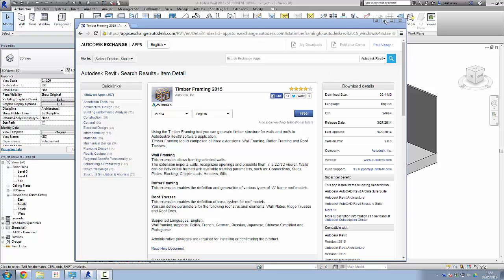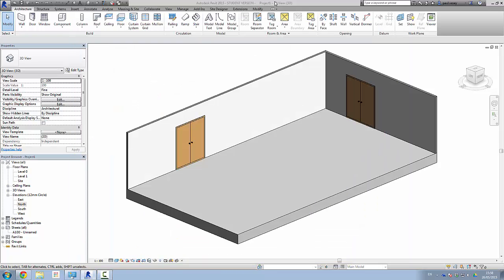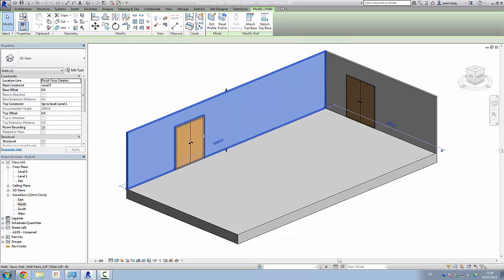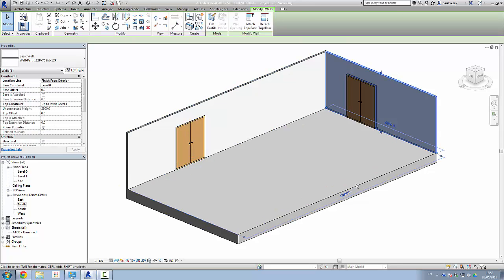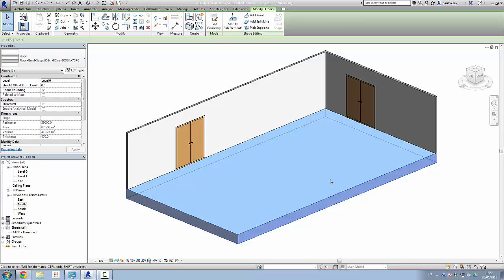So what I've done is I've created this simple scene here, where we've got a couple of partition walls sat on a basic floor. I'll just put a few doors in there and you'll see why in a moment.